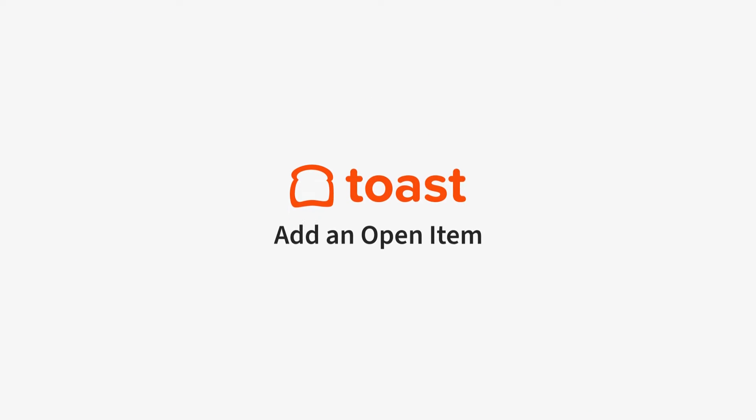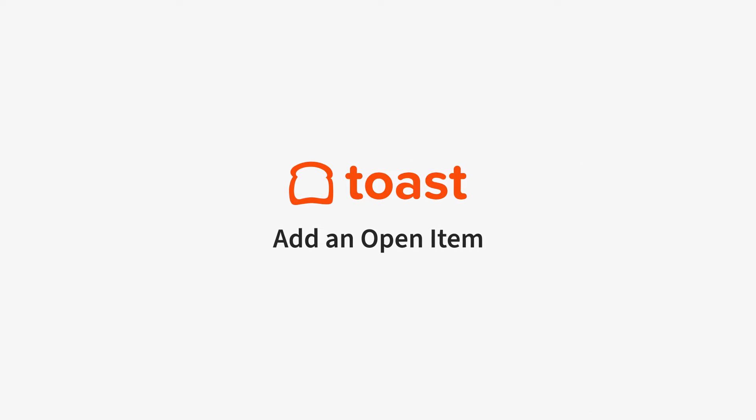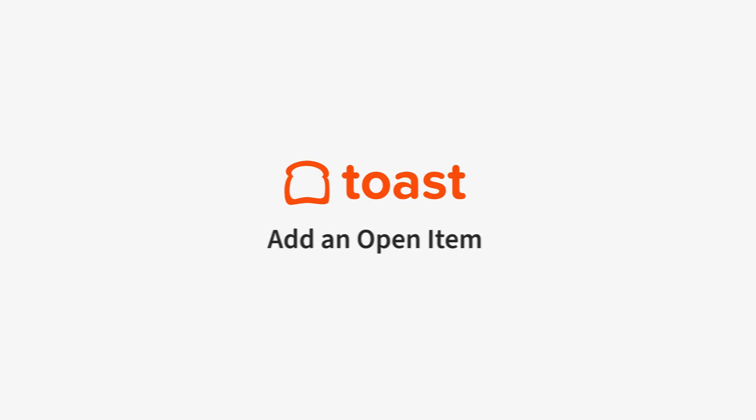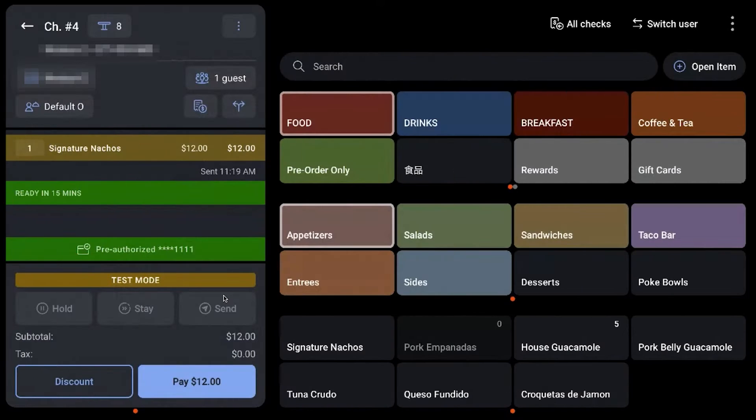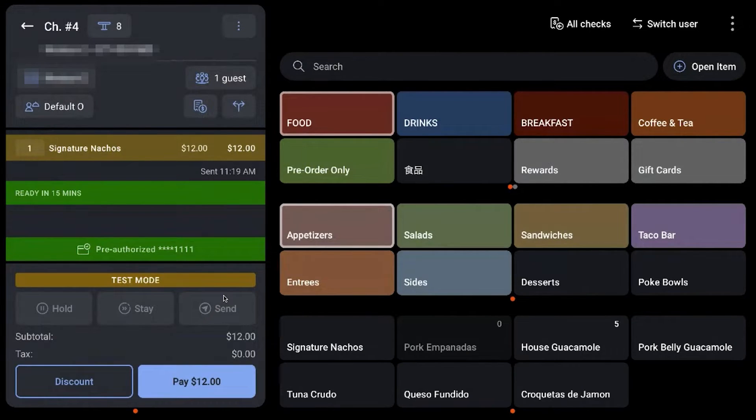Need to add an item to a tab that's not normally on your menu? The Add Open Item button on your Toast POS allows you to do just that.